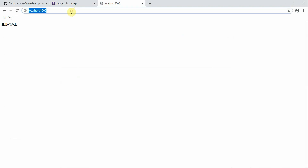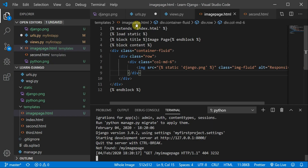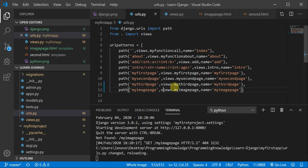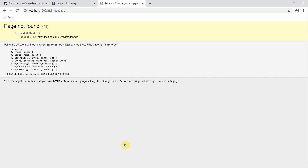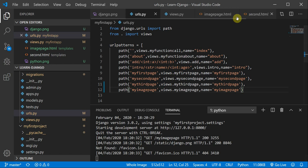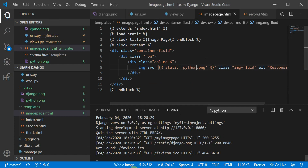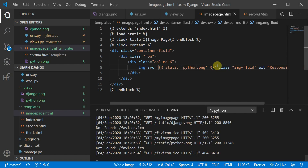The server has started. I'll go to localhost and navigate to my image page. It threw an error — I hadn't saved the URL file. After saving, it's now working. You can see the image has been successfully loaded. You can also use python.png and that works too.